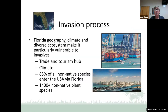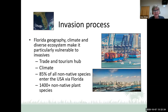Florida's geography, climate, and diverse ecosystems make it particularly vulnerable to invasives. We are a trade and tourism hub with 14 international airports, 14 deep water ports, three major interstates, and water on three sides of our state. We have year-round growing seasons with tropical and subtropical climates, and ecosystems that include wetlands, coastlines — more coastline than any state except Alaska — uplands, forests, and agricultural lands.